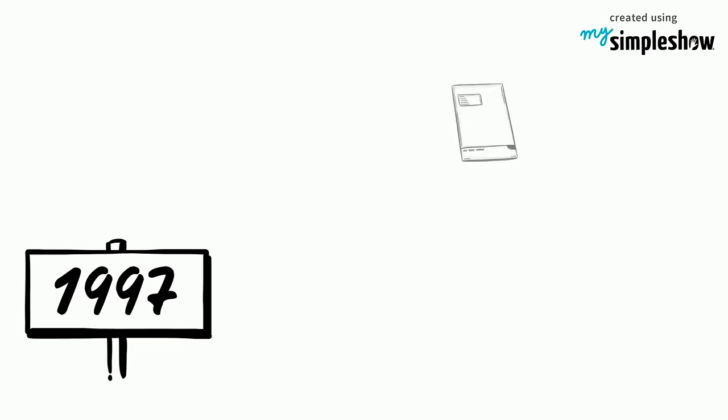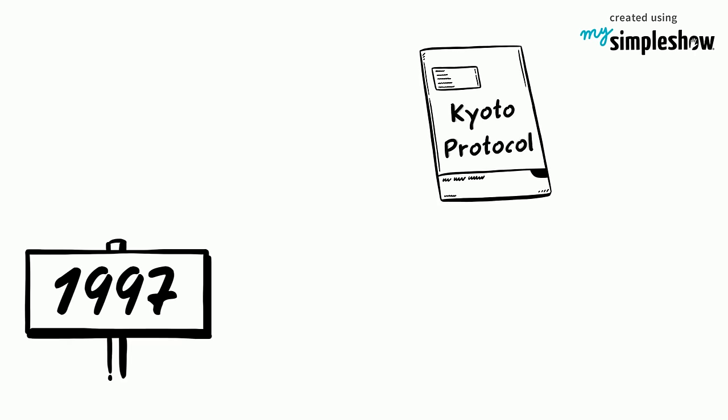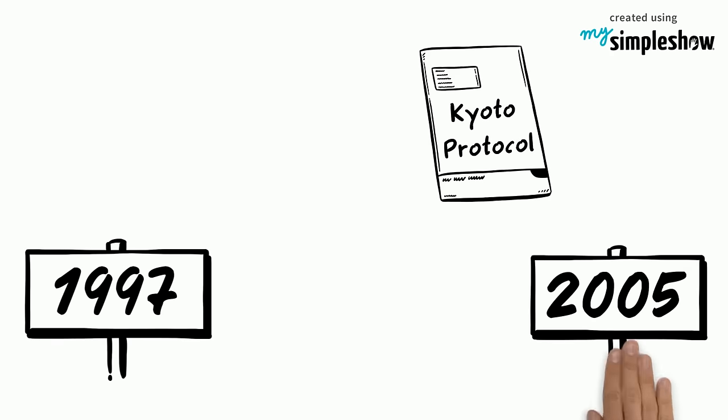Since being adopted in December 1997, the protocol has been active since February 2005.